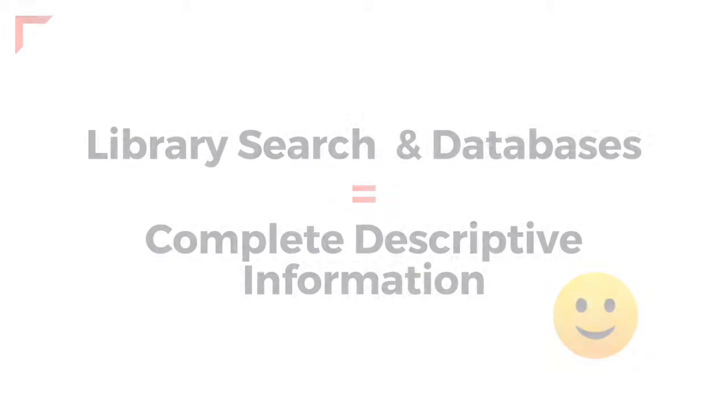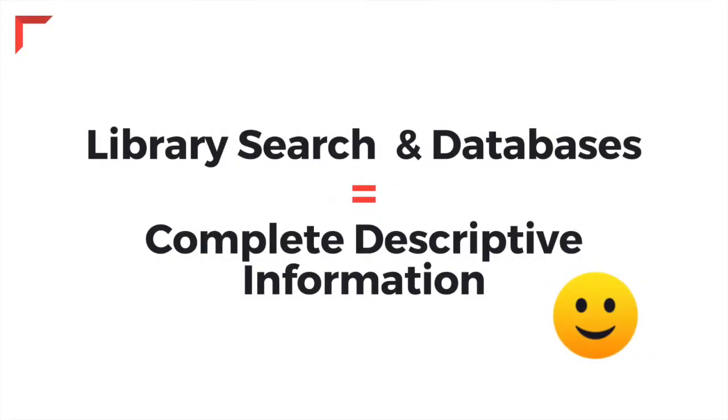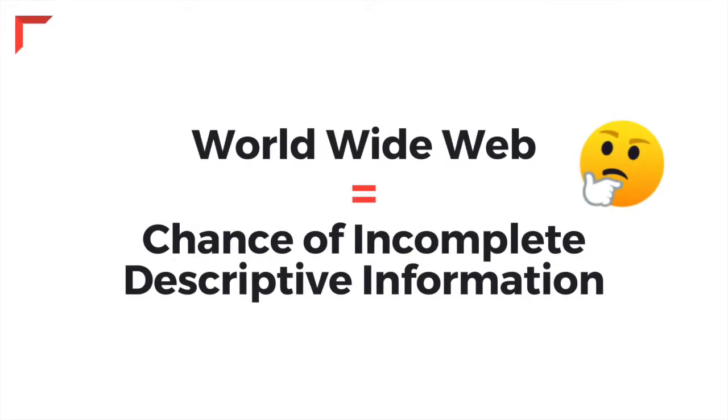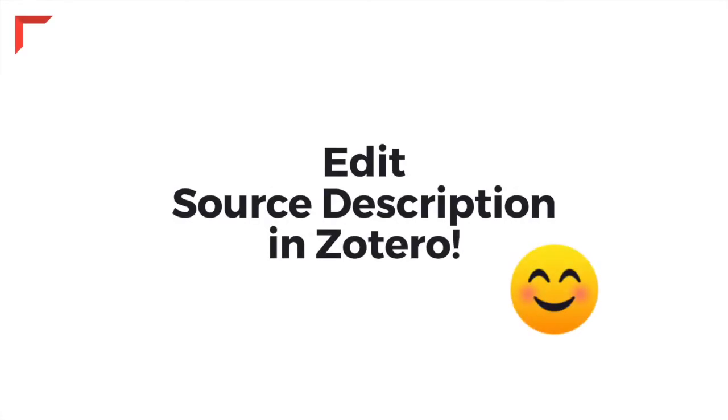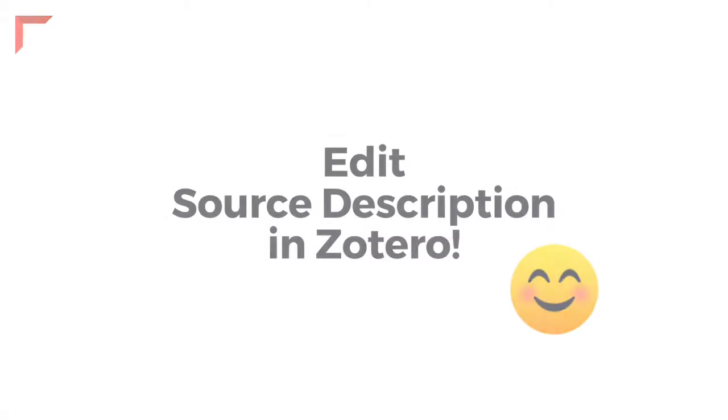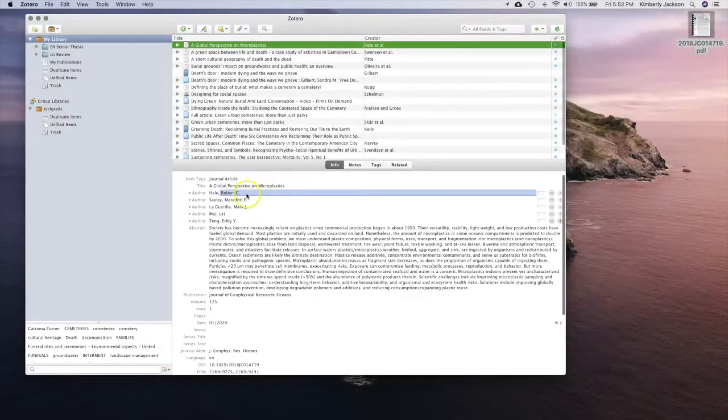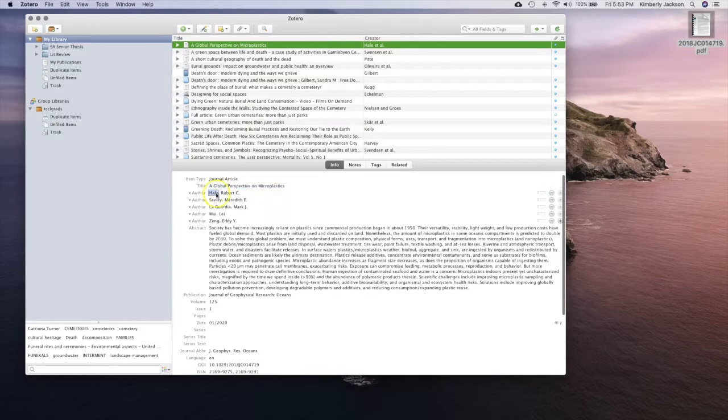The quality of the metadata or descriptive information will vary depending on where you obtained your source. For example, if you downloaded your source from library search or one of the library's databases, you may end up with more complete descriptive information which will help you to cite correctly. On the other hand, if you have downloaded your source from the World Wide Web, you may not get complete descriptive information depending on who created the source. But don't worry, you can always add it later by entering it directly into the source fields within your Zotero library.